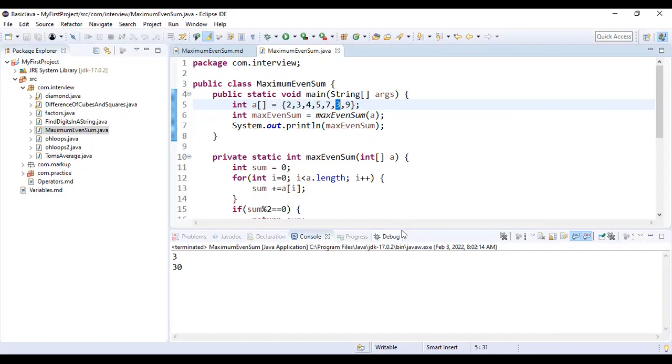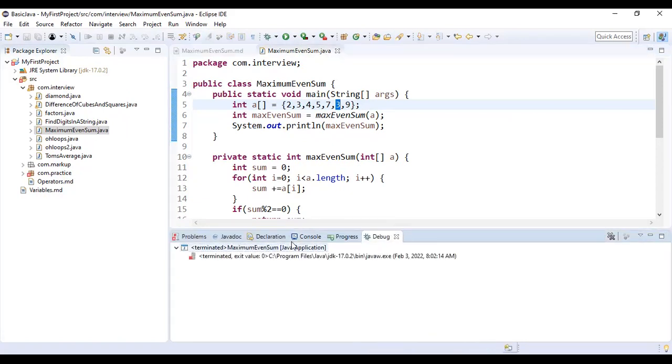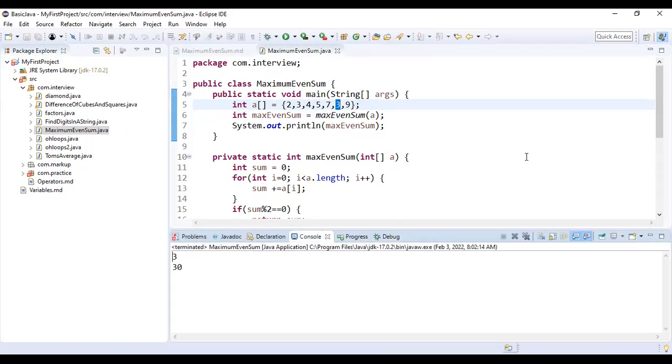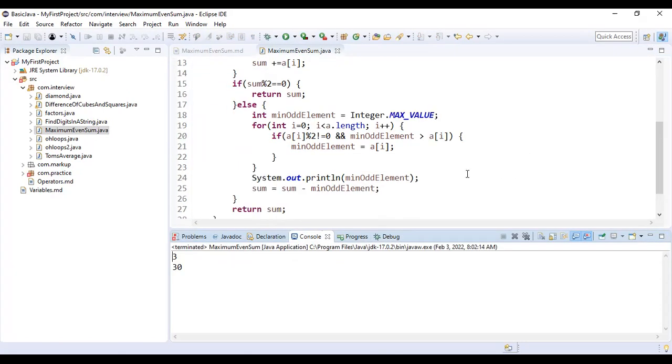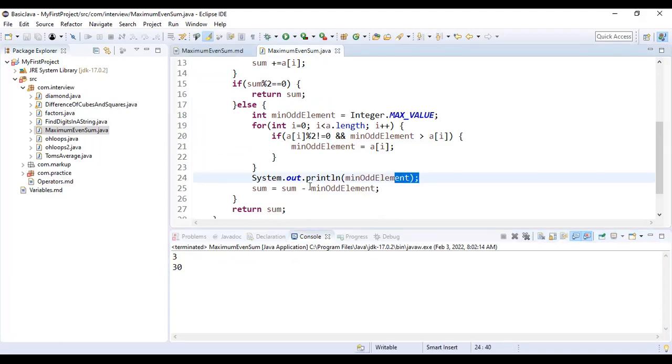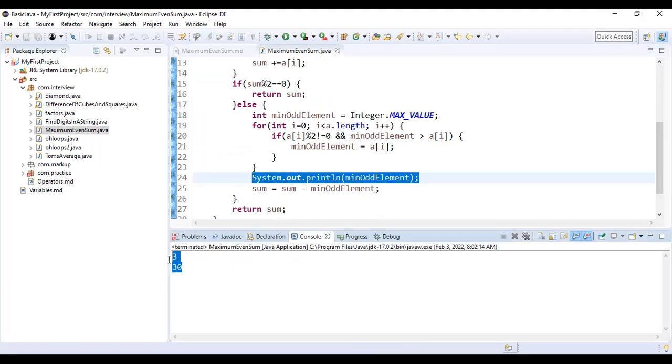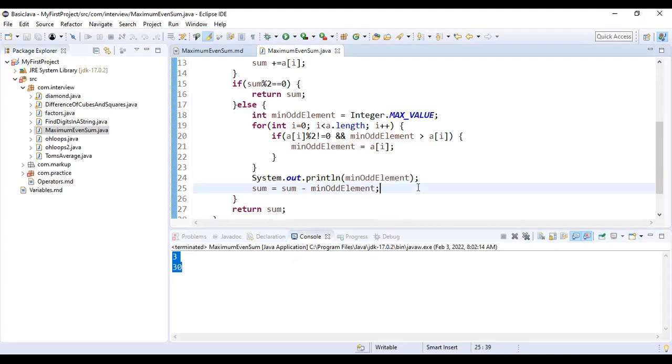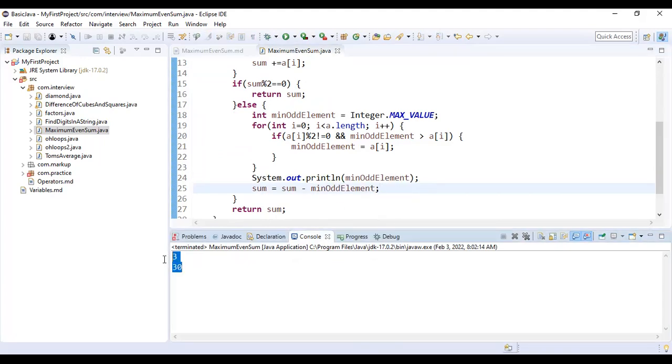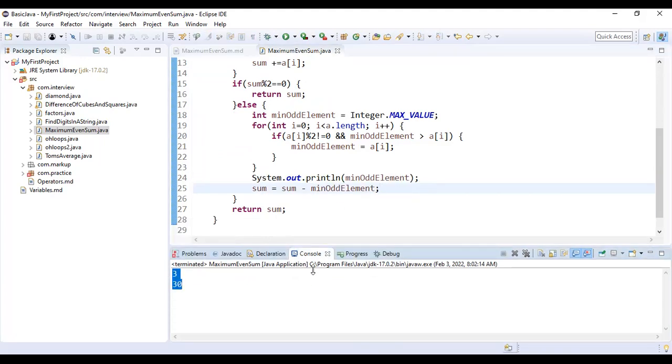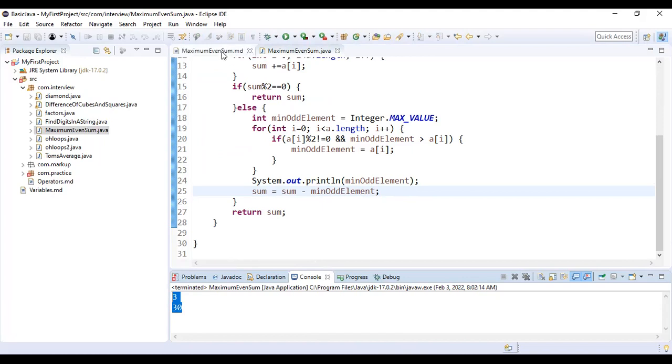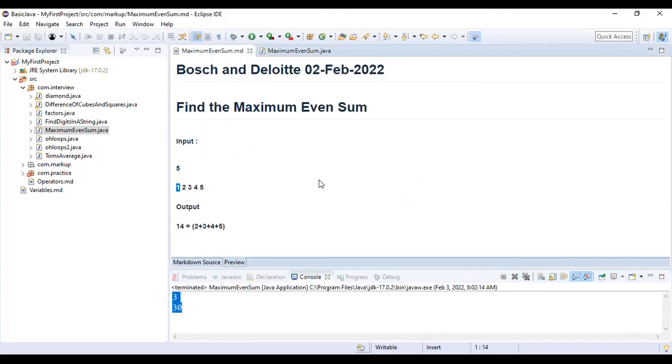Our code is perfectly finding out the minimum odd element and we are subtracting it from the total. So our answer is coming correct all the time. Every time you should read the question very carefully. There will be a catch. If a question looks simpler, actually it's not the simple question.